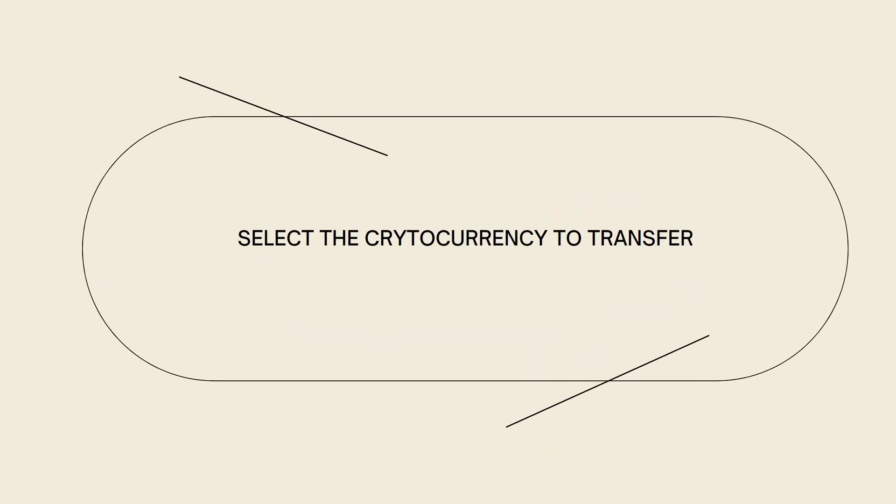Now, select the cryptocurrency to transfer. Choose the cryptocurrency you want to transfer from crypto.com to your DeFi wallet. Ensure you have sufficient balance of that cryptocurrency in your crypto wallet.